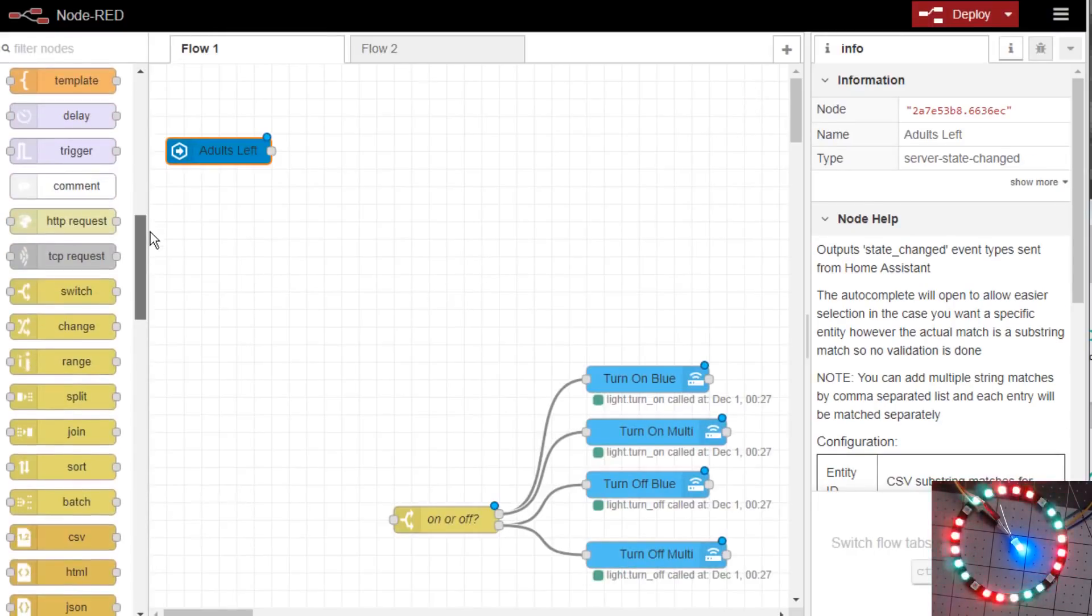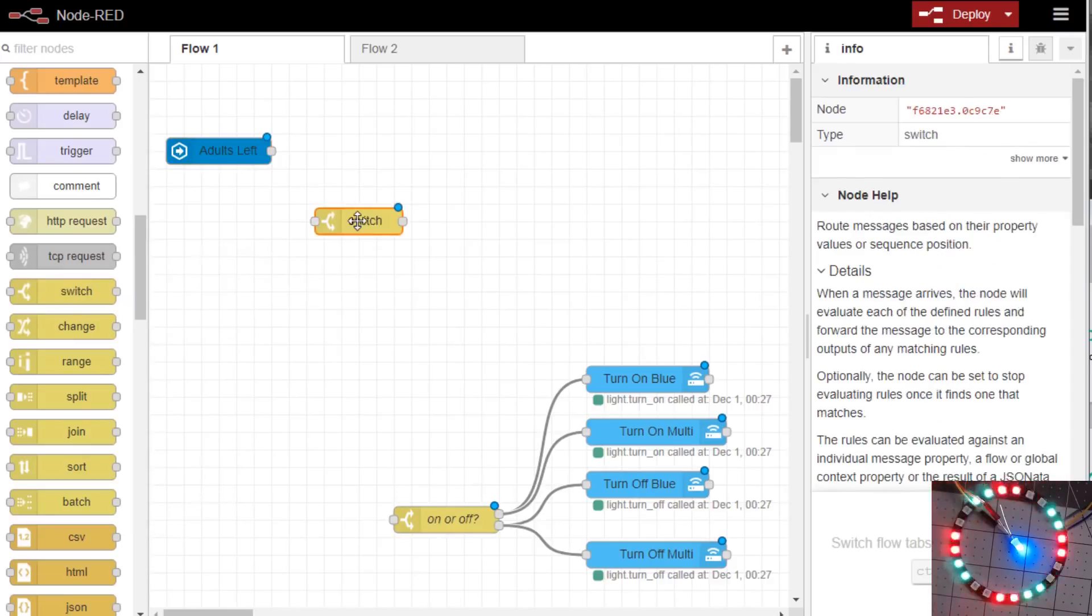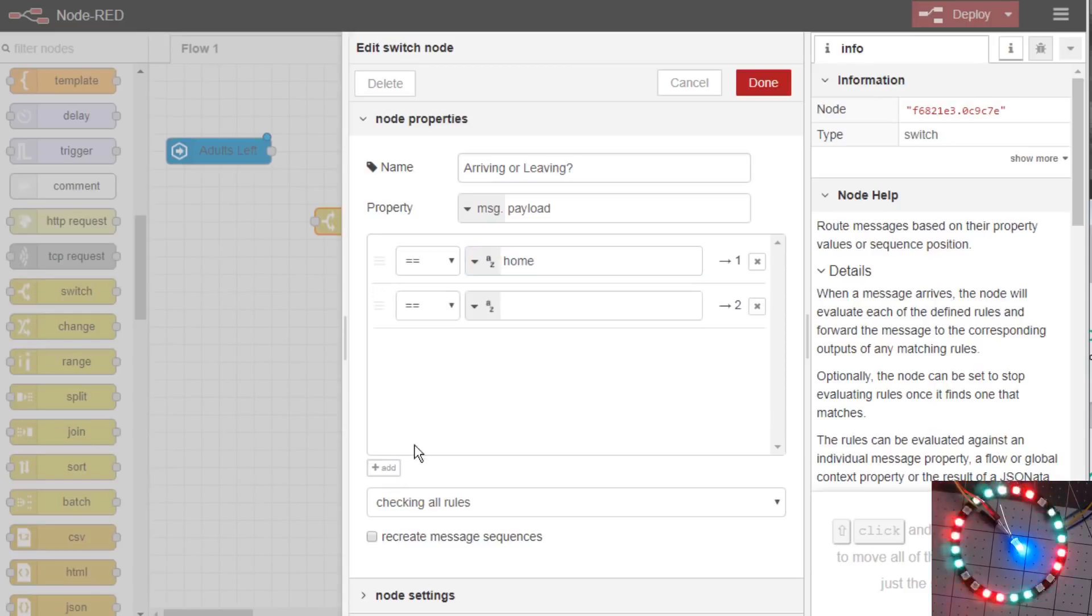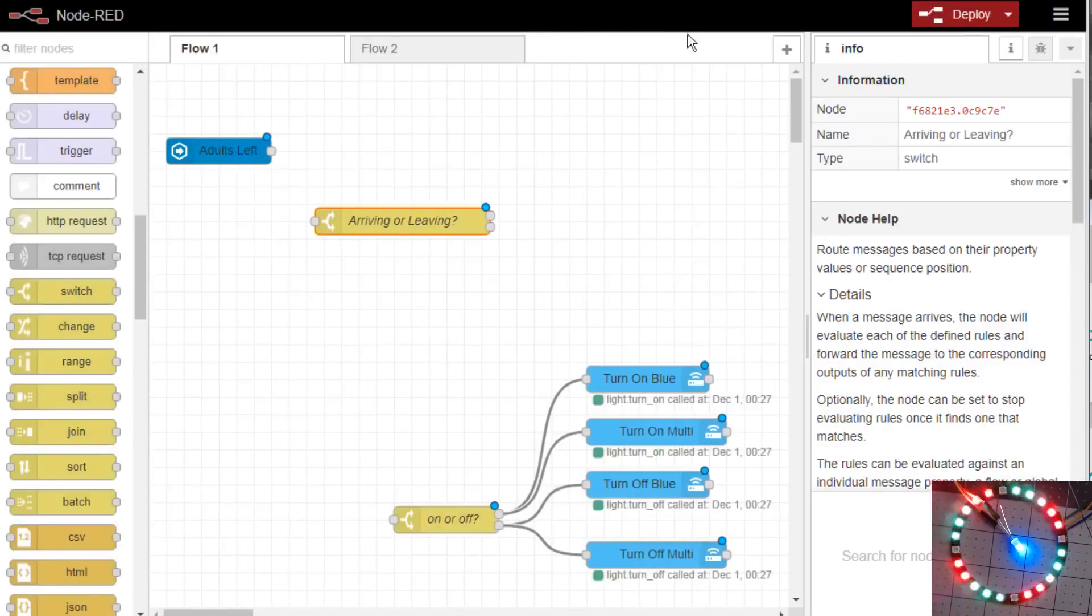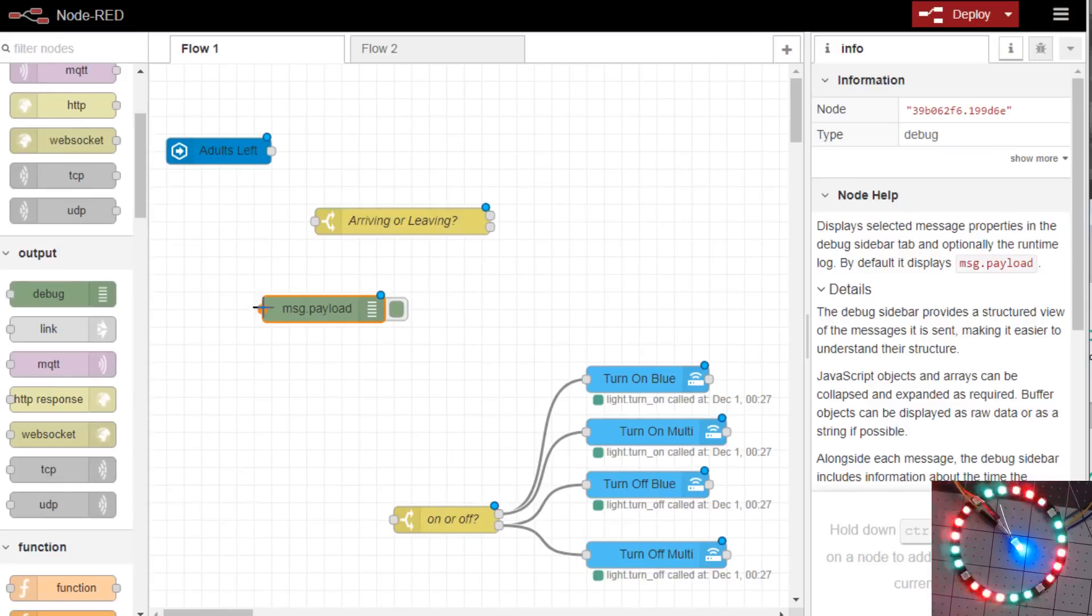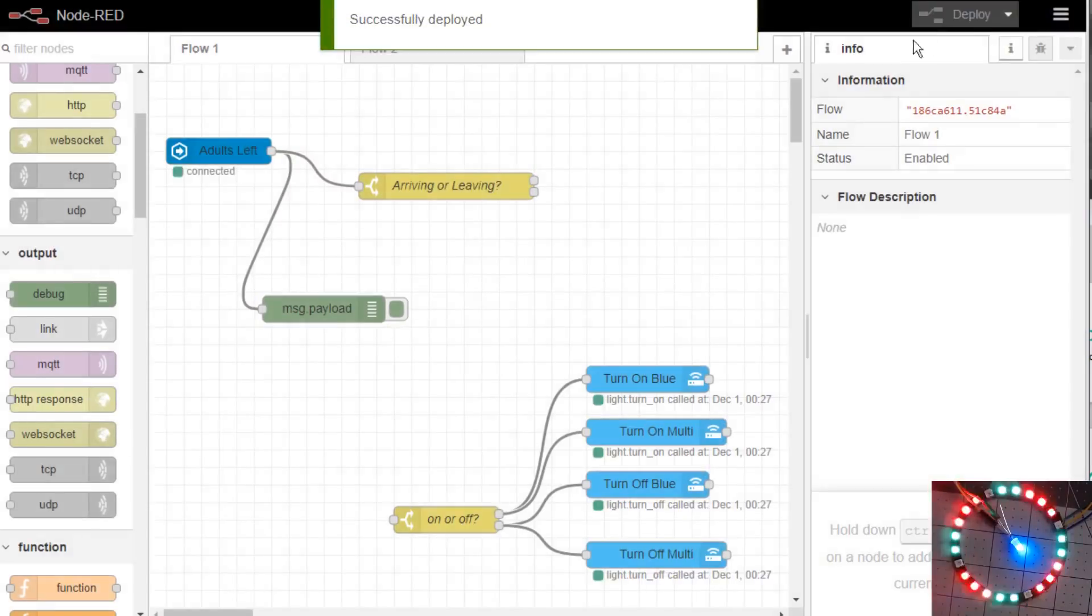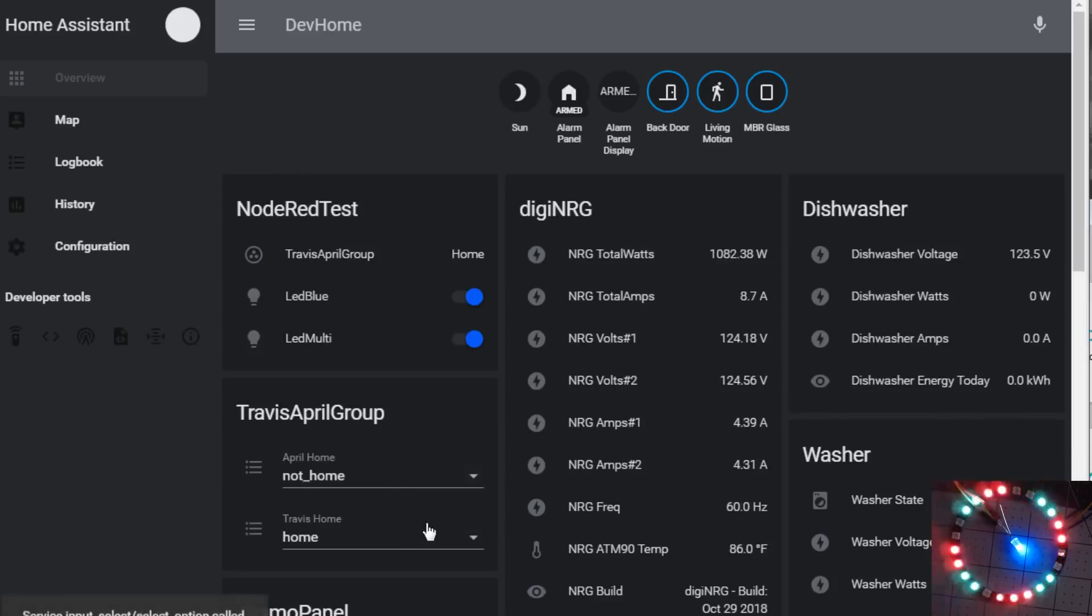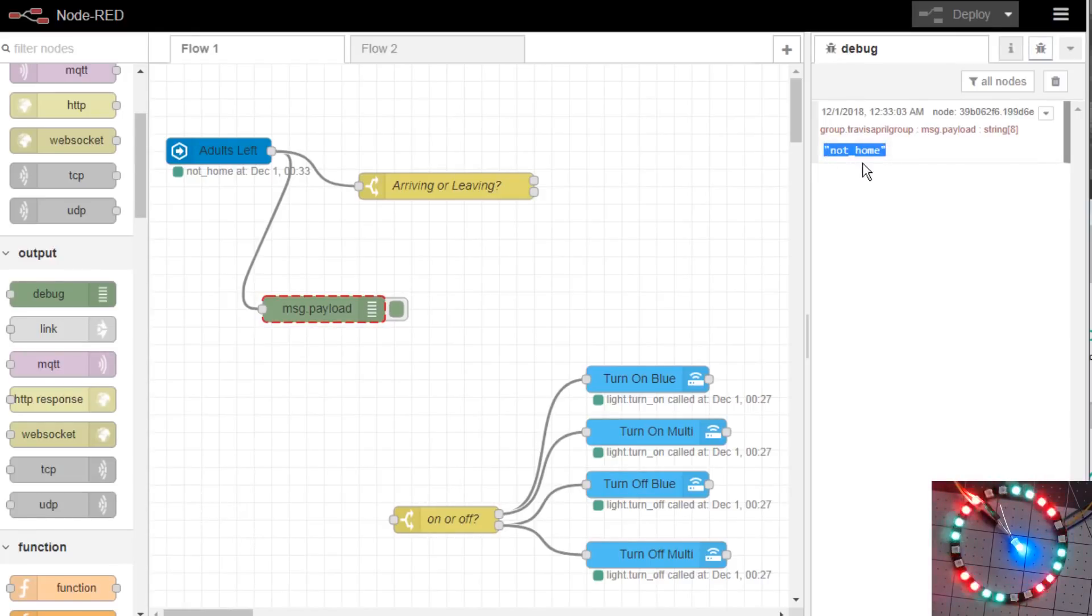Now we'll need a switch to make a decision based on how did it change. Did they arrive or did they leave? So we'll do arriving, you can call this whatever you want, or leaving. And the states that typically is used in presence is Home or Not Home.